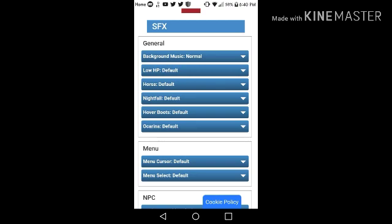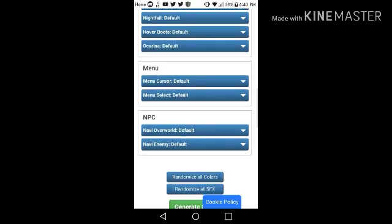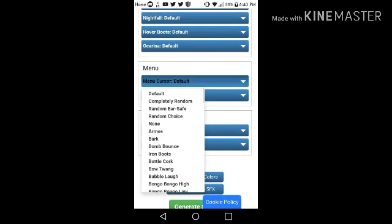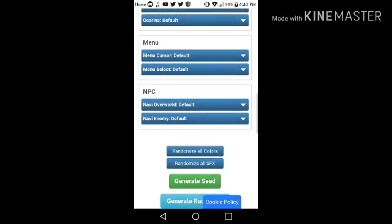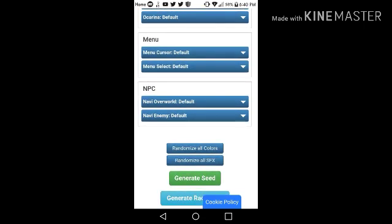Nightfall. Hover boots. Ocarina. And Aminu. Aminu. Eh, look at that. The music is also randomized.